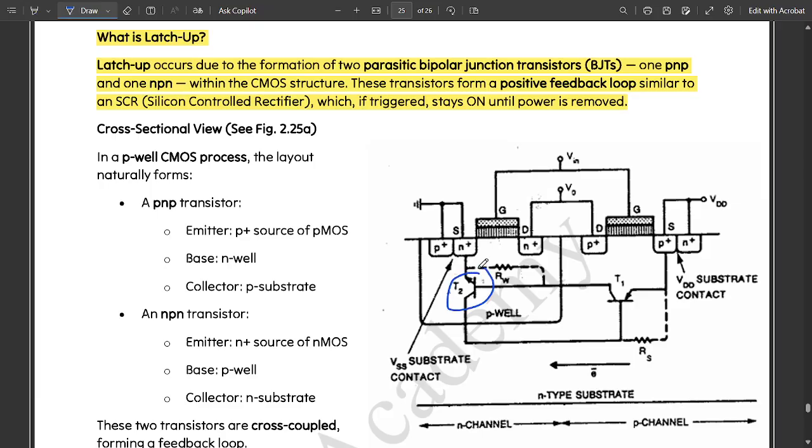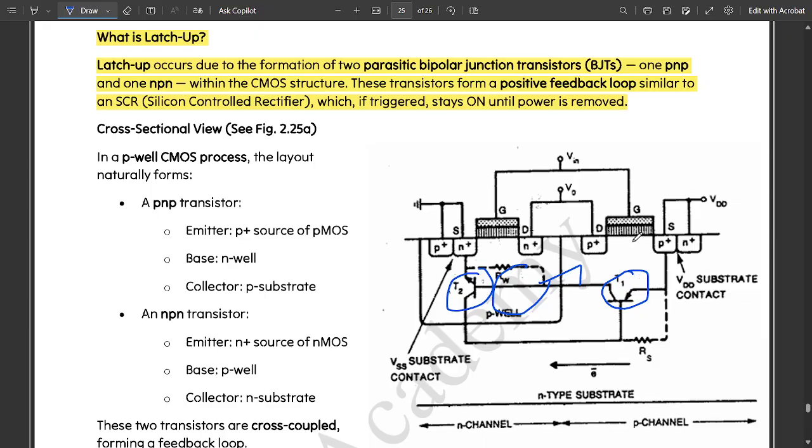You see here, one is PNP and one is NPN. It is mentioned in the diagram. These transistors form a positive feedback loop. This is that loop here. This is one loop, this is one more loop.